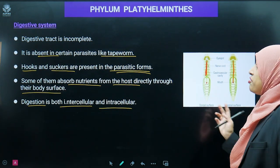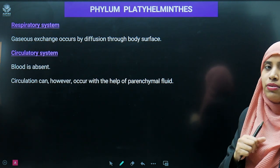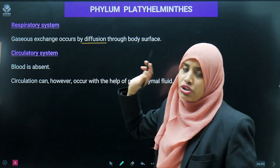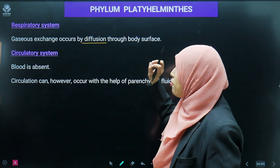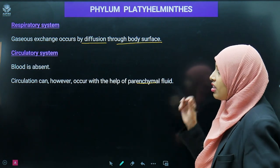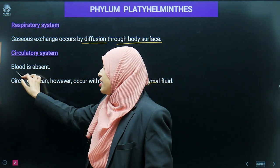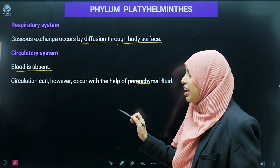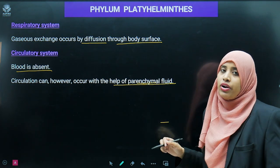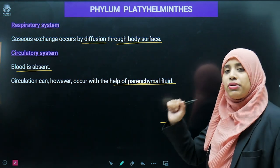Regarding the respiratory system: gaseous exchange occurs by diffusion through the body surface. Regarding the circulatory system: blood is absent. Circulation can however occur with the help of parenchymal fluid present in the mesoderm.